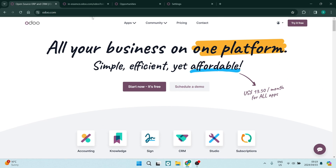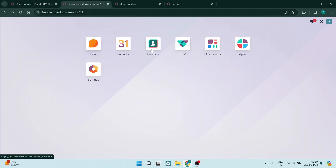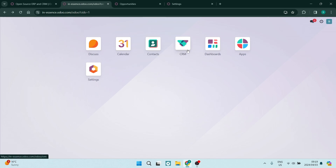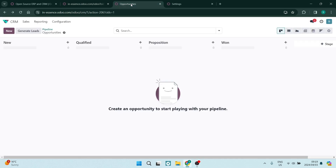What we're going to jump into is the CRM. Their CRM module is absolutely amazing. So once you go into CRM, you will find this page.